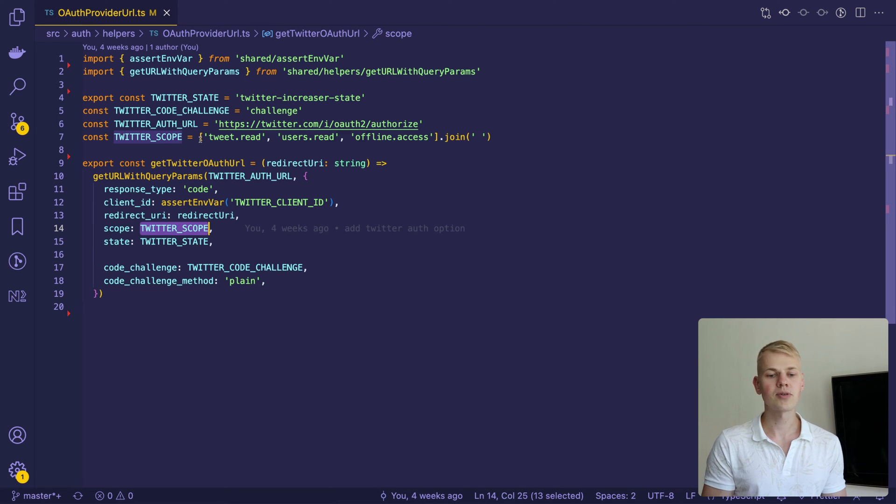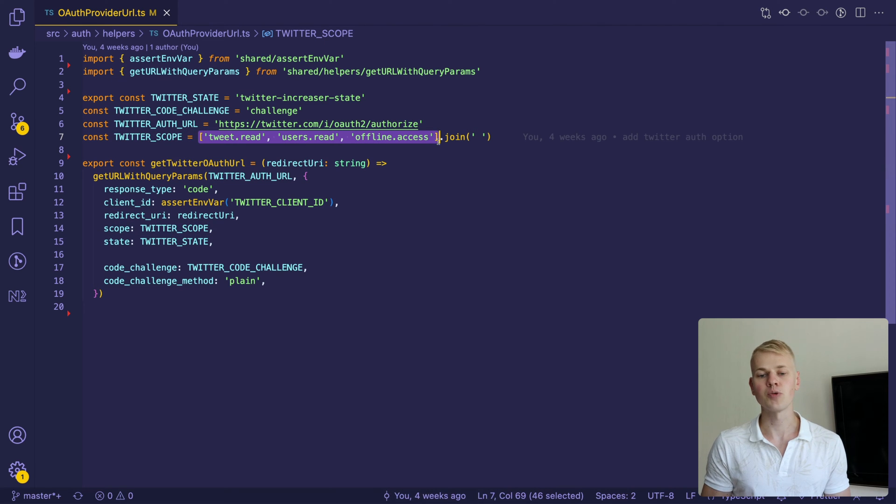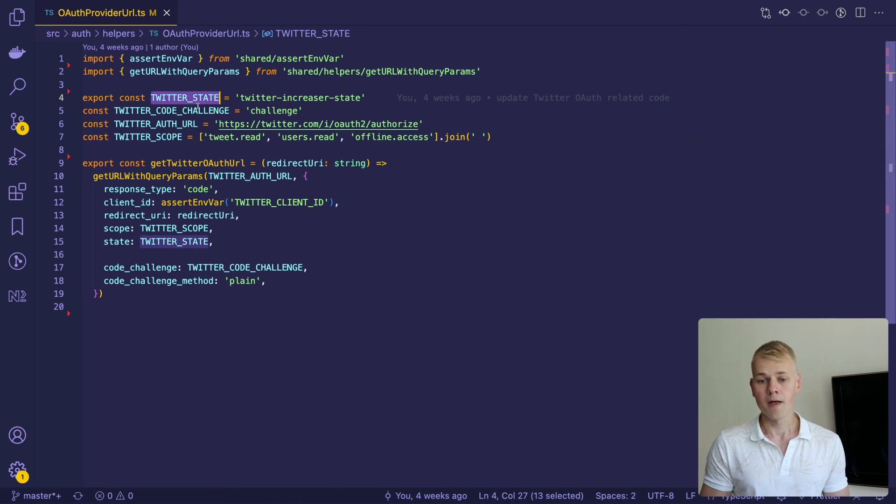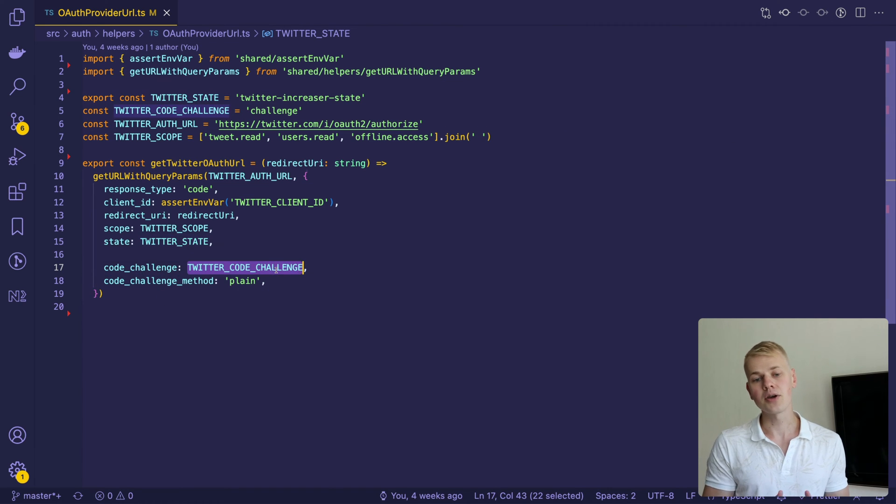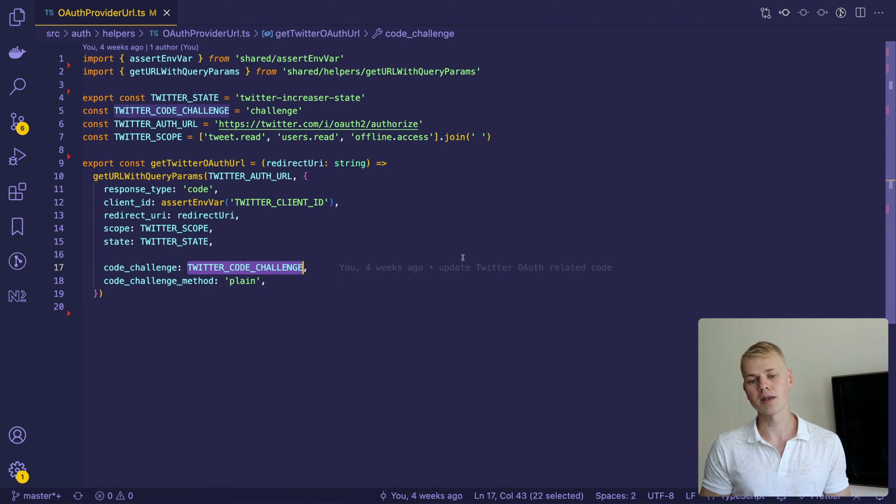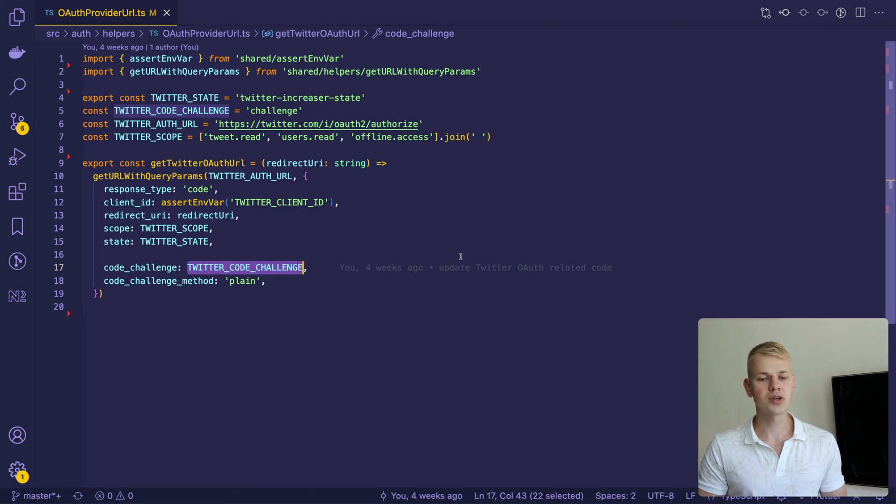The state parameter is a random string you provide to verify against CSRF attacks. Then we have two PKCE parameters. You can read more on that if you want to provide an extra level of security.